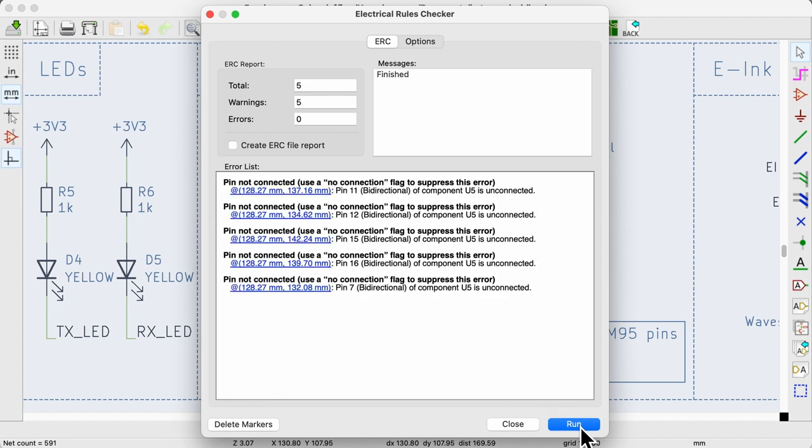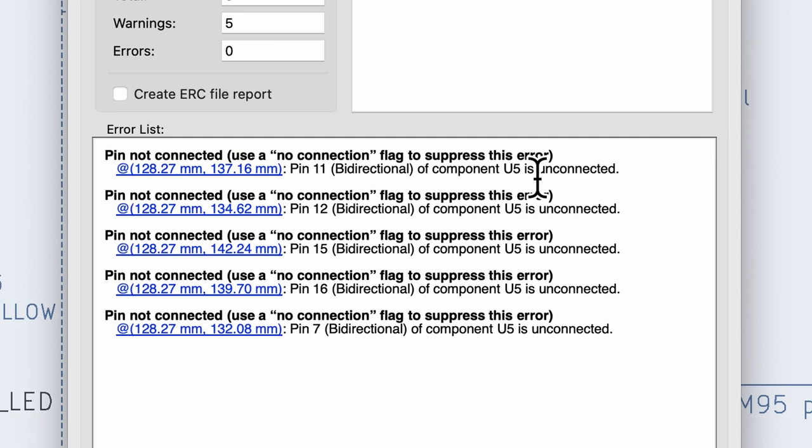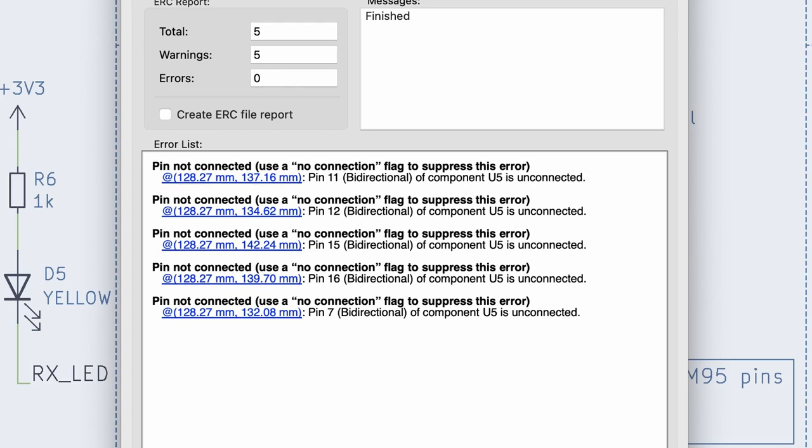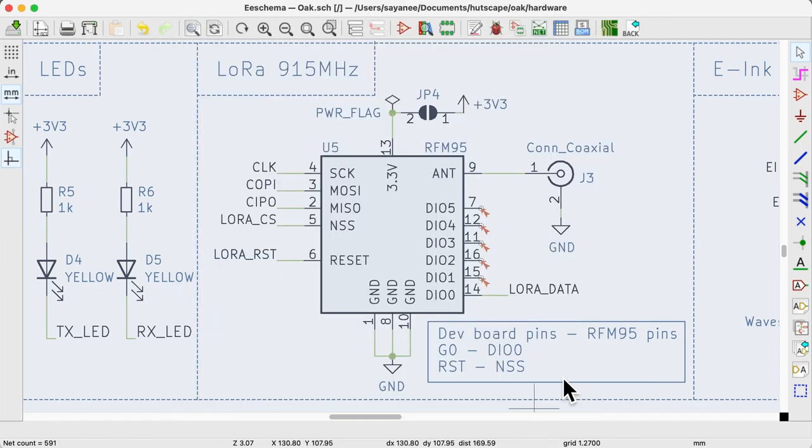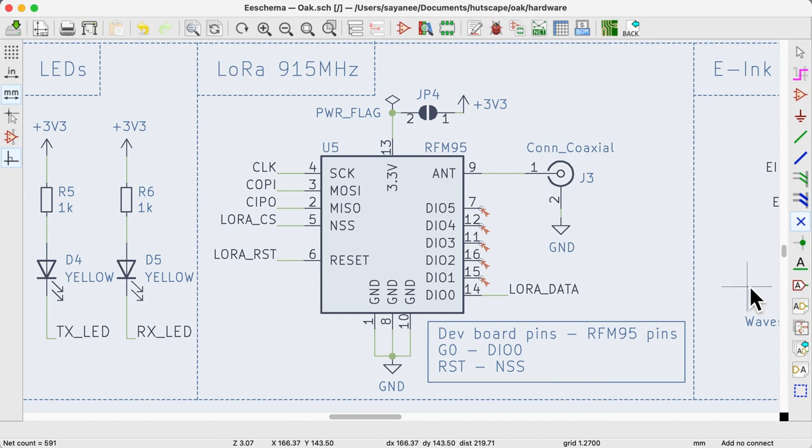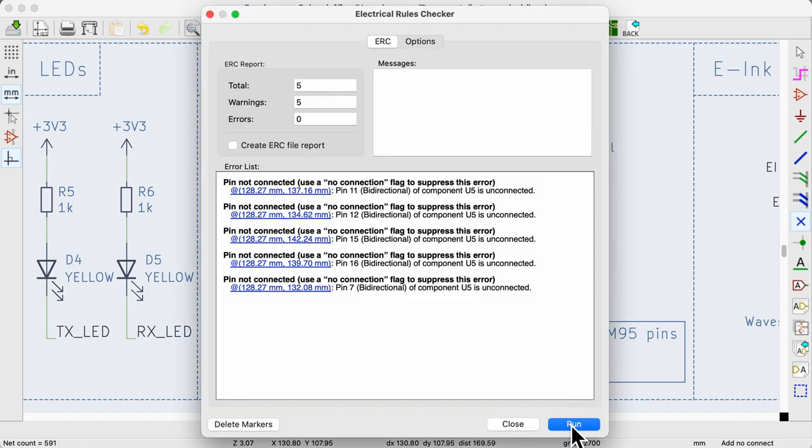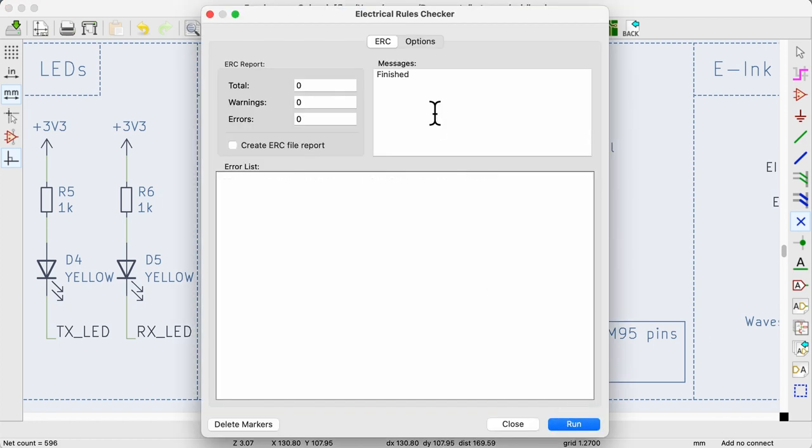Let's run the ERC. And there are 5 errors of the same type pin not connected in U5. This type of error is easy to solve. All we need to do is place a no connection symbol in each of the unconnected pins. Let's run the ERC again. There you see, all the errors are gone.